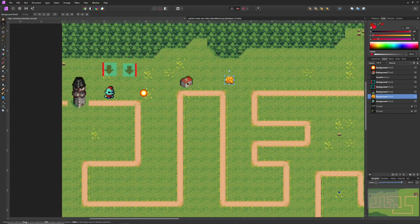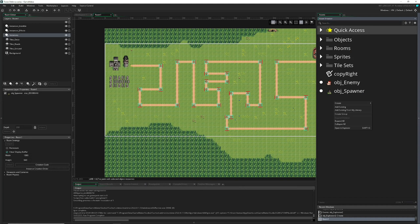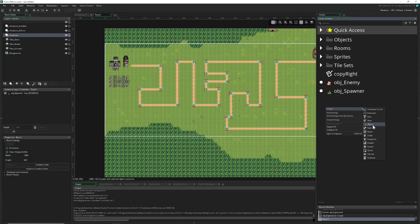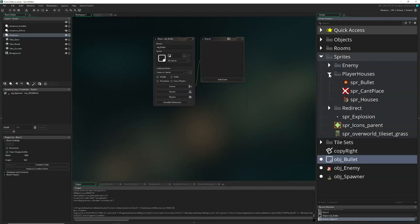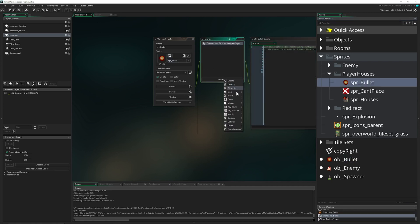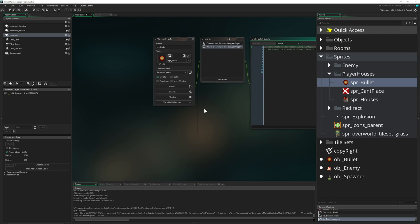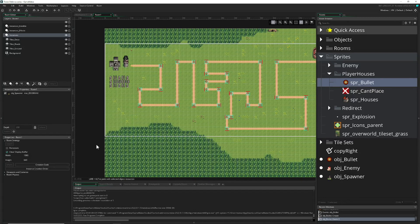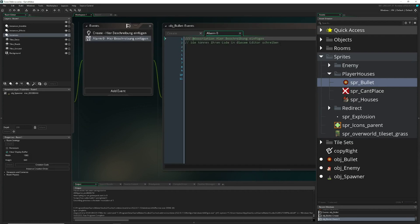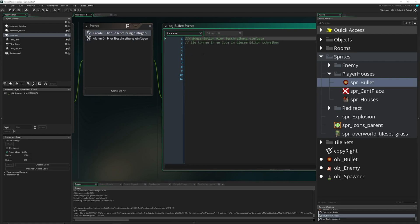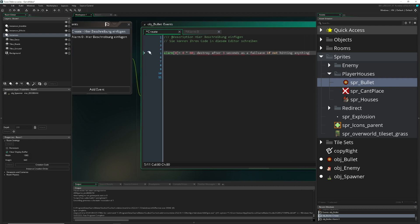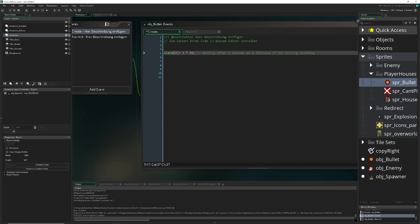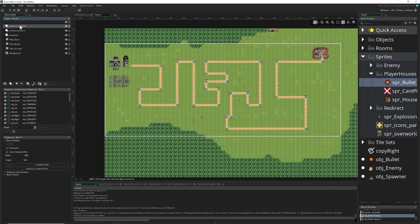So let's jump right into the code, it shouldn't be too difficult. So the first thing which we do need is our bullet, create object bullet, give it the sprite here. Then we have a create event, an alarm. Why do I have an alarm? Because let's say you are destroying the enemy and then this thing would fly for eternity. But we need to get rid of it at some point, so therefore we create an alarm to get rid of it. In the create event, something like three seconds, maybe four. And then we destroy after hitting something.